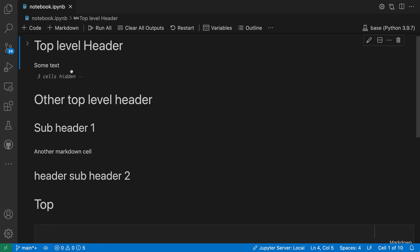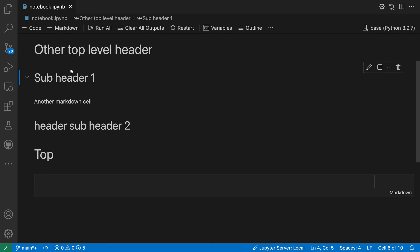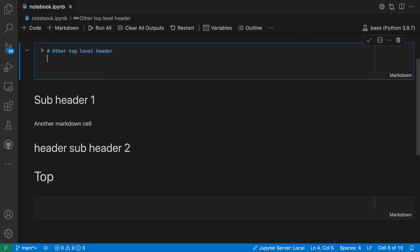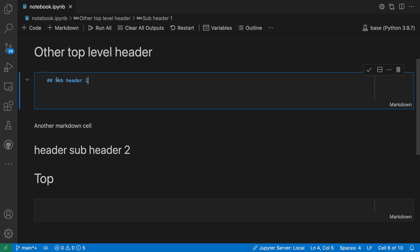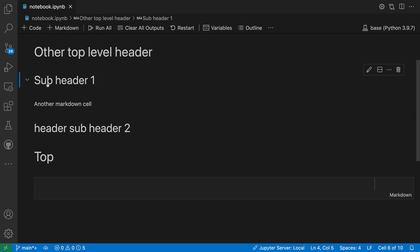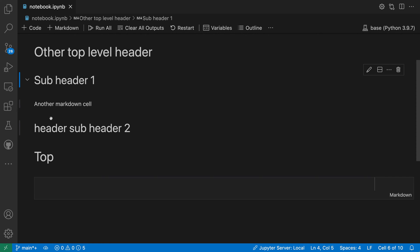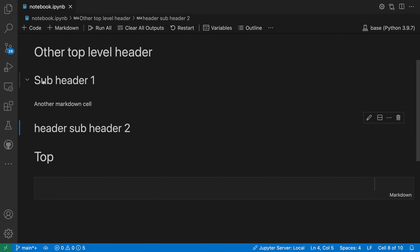You can really understand this a little bit better by looking at the code. So here at the top we have a top level header that is defined by a single pound sign in the markdown. Below that we have two subheaders that are defined by two pound signs. When I fold one of these subheaders, it will actually fold only the code under that subheader, so it stops when it reaches that other subheader down here, which has the same level as the subheader I was folding before.